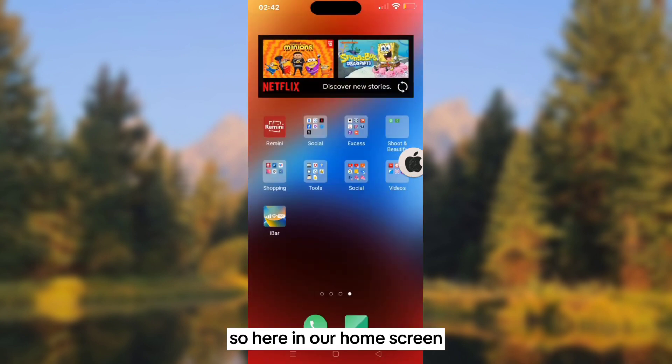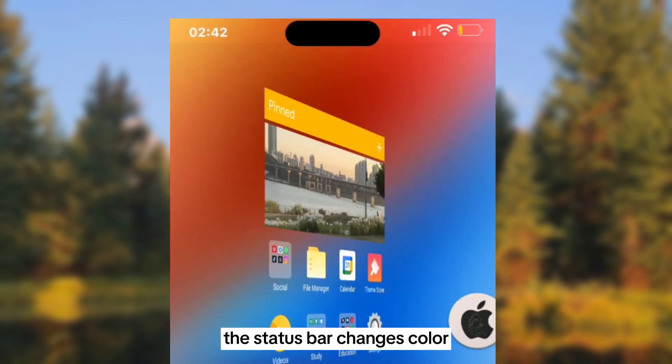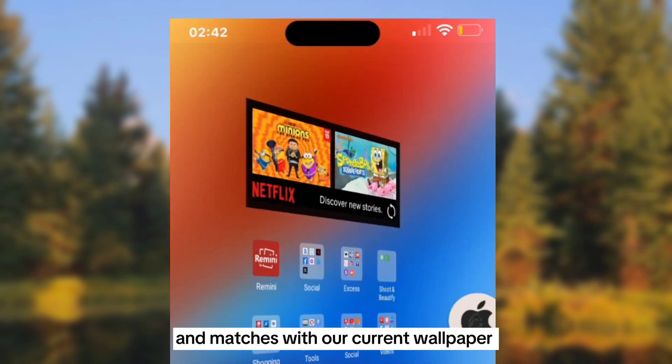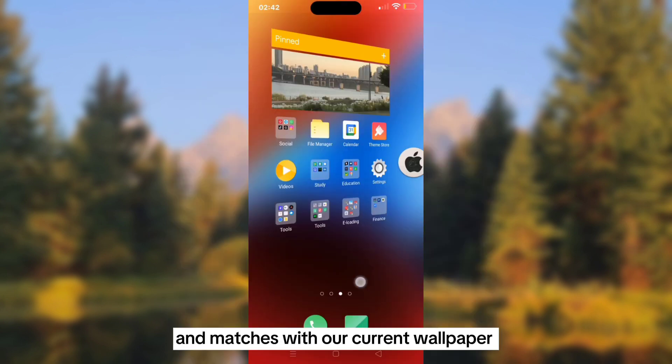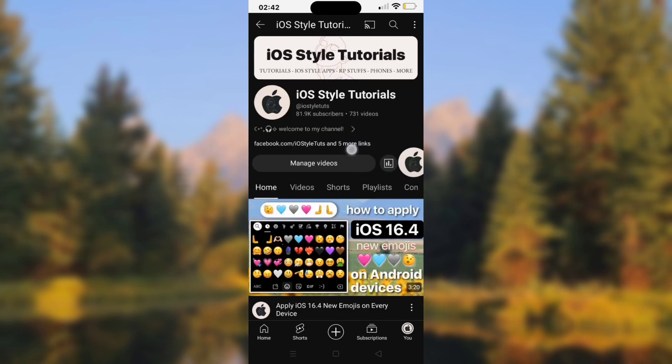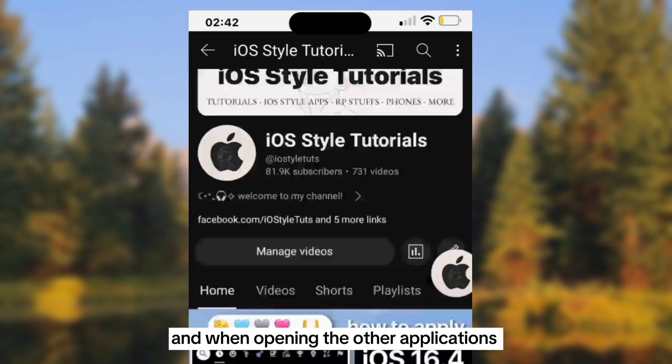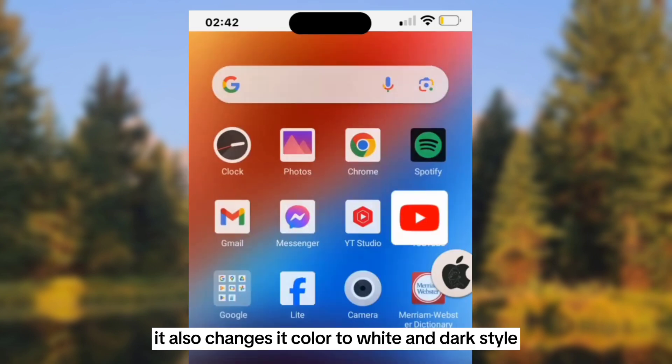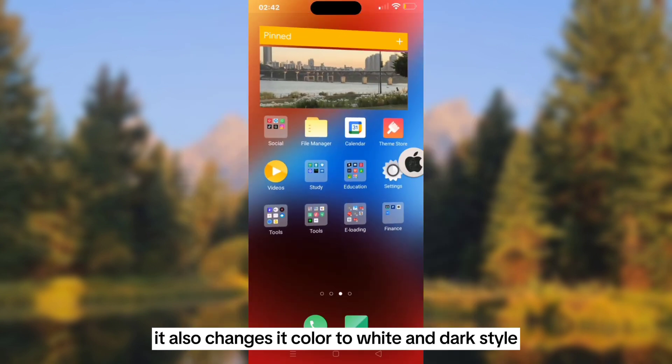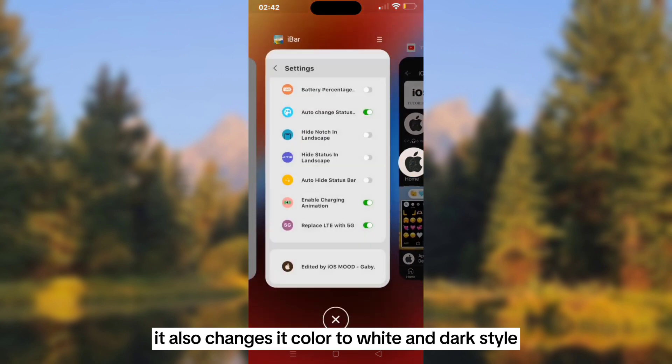Here in our home screen, the status bar changes color and matches with our current wallpaper. When opening other applications, it also changes its color to white or dark style.